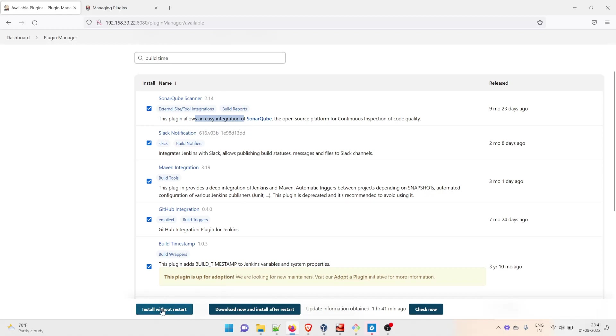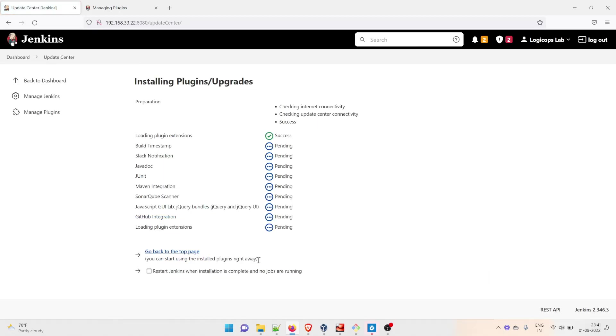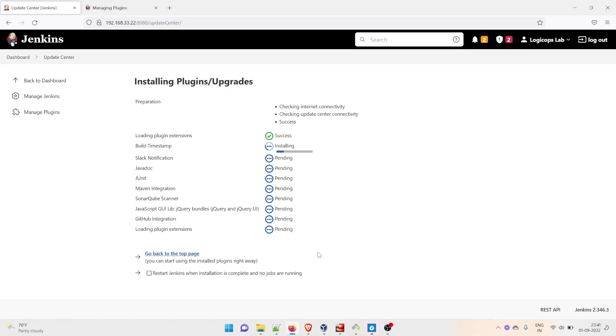There are two options: Install Without Restart and Download Now and Install After Restart. We'll do Install Without Restart. Depending on your internet speed, it's going to take time. I'll just fast forward the video.